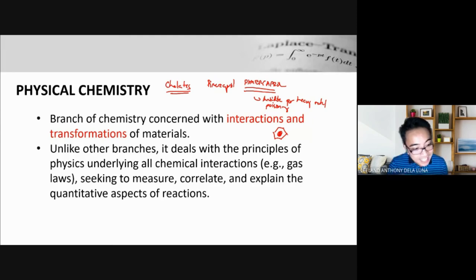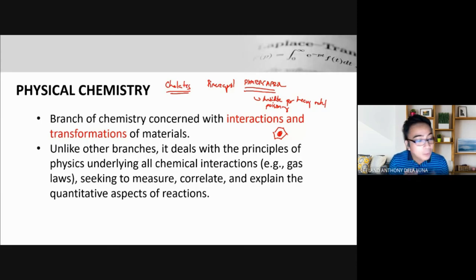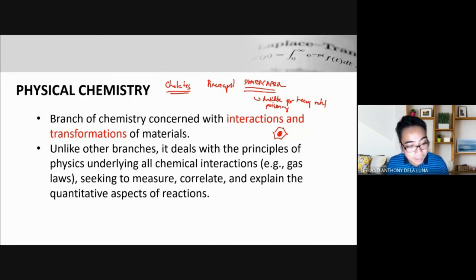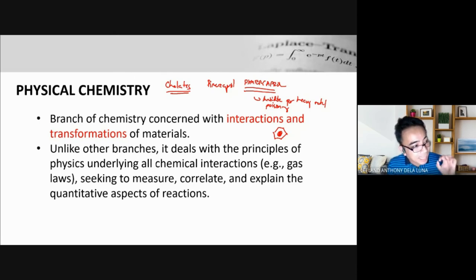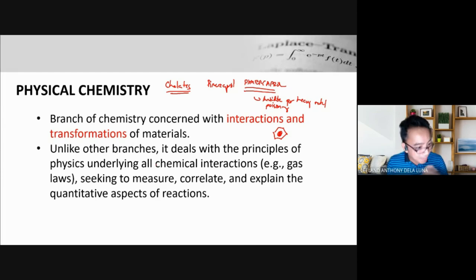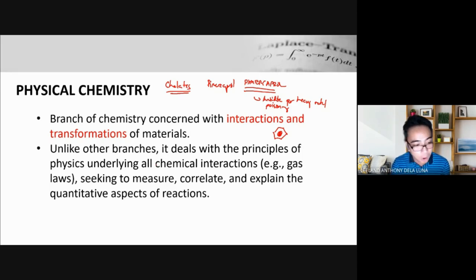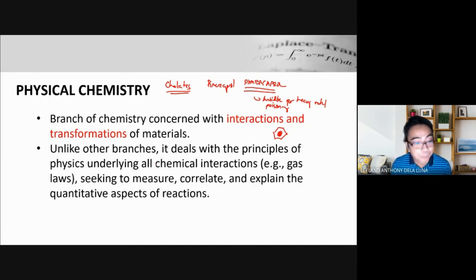By chelating the heavy metal and making it water soluble, the body can eliminate it more efficiently. Normally, heavy metals stay in the body for a long period of time. By giving a chelating agent, we transform that heavy metal into something that is more easily eliminated from the body. The chelating agent creates a structure around the target compound, chemically changing its properties.